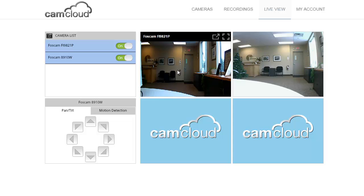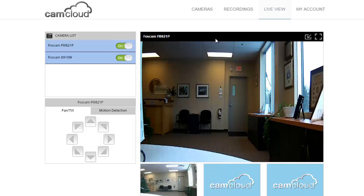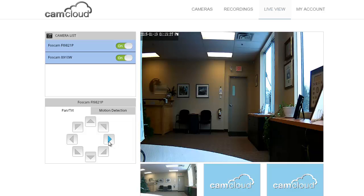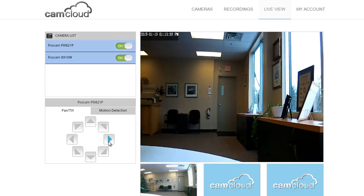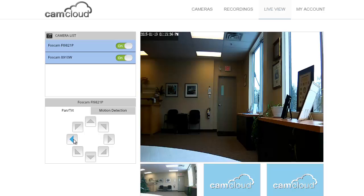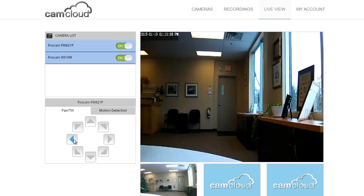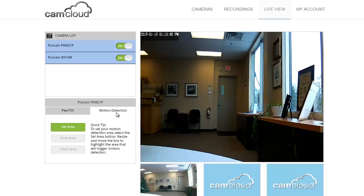Here is the 9821P camera. I can go ahead and increase the size of that view and I have some pan tilt controls here, so I can adjust where the camera's pointing. In this case I'm reasonably happy with where it's pointing, but what I really wanted to show you is this new tab here: motion detection.